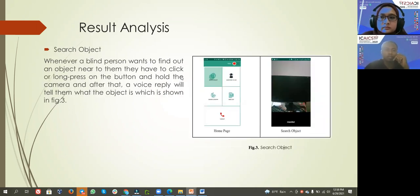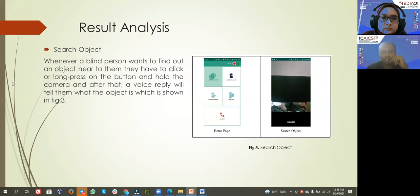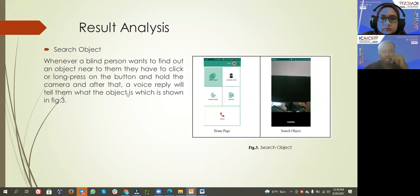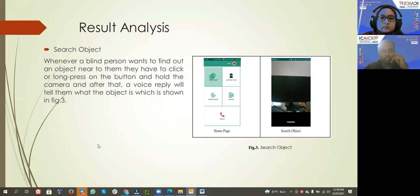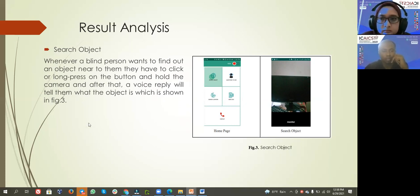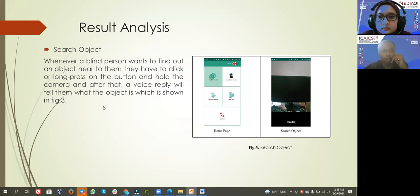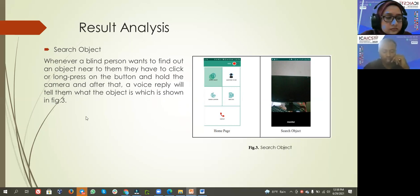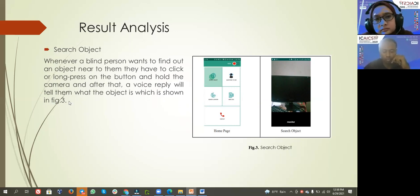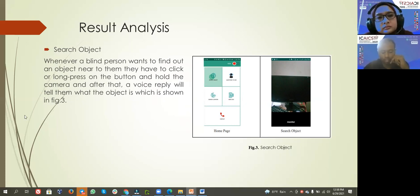Object search - when a blind person wants to find out an object near to them, they have to click or long press on the button and hold the camera, and after that a voice replay will tell them what the object is, which is shown in figure three. In this feature, we will use a TensorFlow model to detect objects.